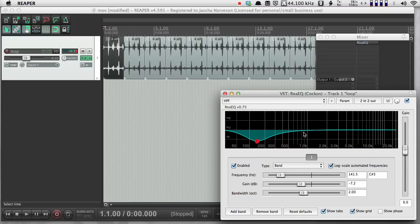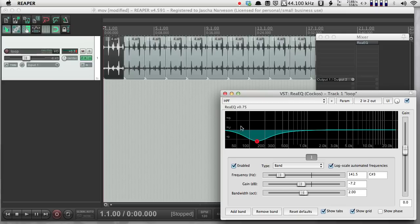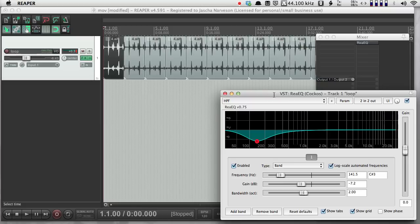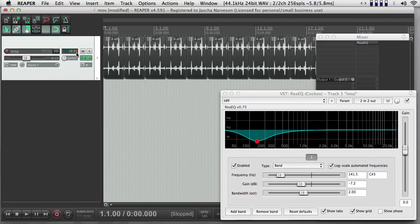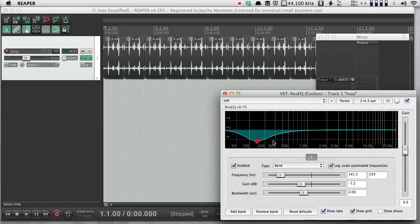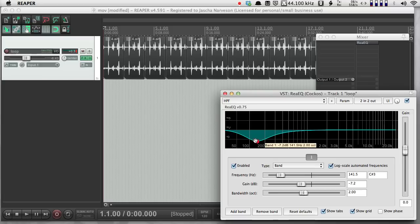So you can hear that it's changing the frequency of the sound. I can move this around and accentuate or cut the low sounds or the high sounds, and I can do sweeps. So that's all well and good, and a lot of the time, if you're doing mixing and mastering, you might just want to take the EQ and leave it in one spot.